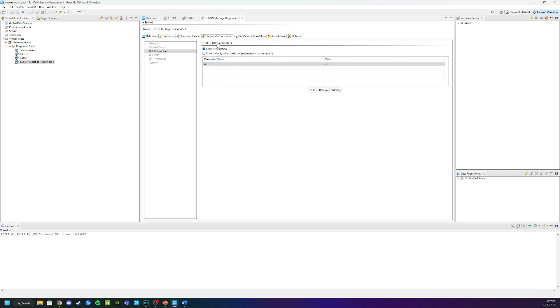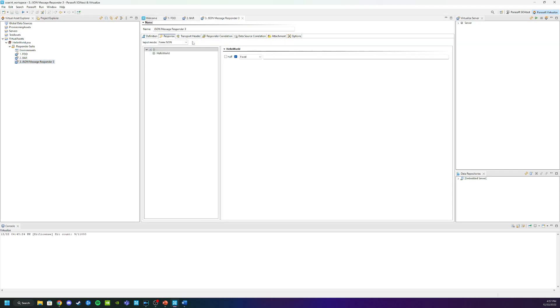Go into the third one, into the Responder and change this to Foo Bar. And change the name one more time. And click Save.